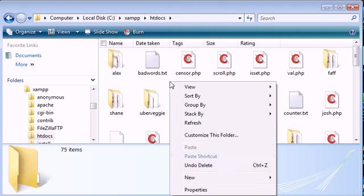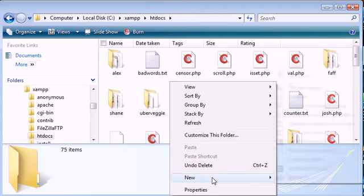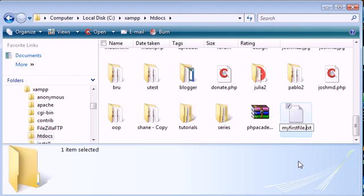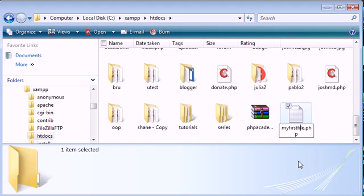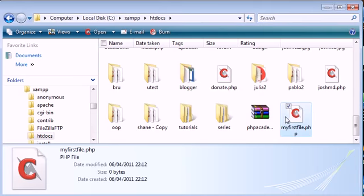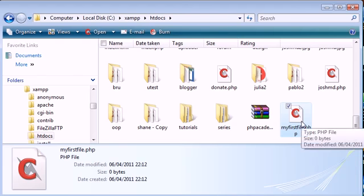So let's go ahead here and I'll create a new text document, and I'm going to call this my first file dot PHP. Now in Windows, I have extension naming enabled, so I can automatically name my extension, but if you can't do it this way, you can see if you change your file name extension, click yes, and that's changed now to a PHP file.